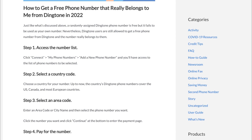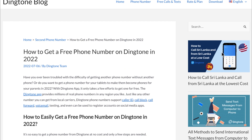Hello people, and welcome back to our YouTube channel. For today's video, we will discuss this new app called Dingtone, where you can get a free phone number. Just like with other apps, Dingtone is more advantageous and more user-friendly.